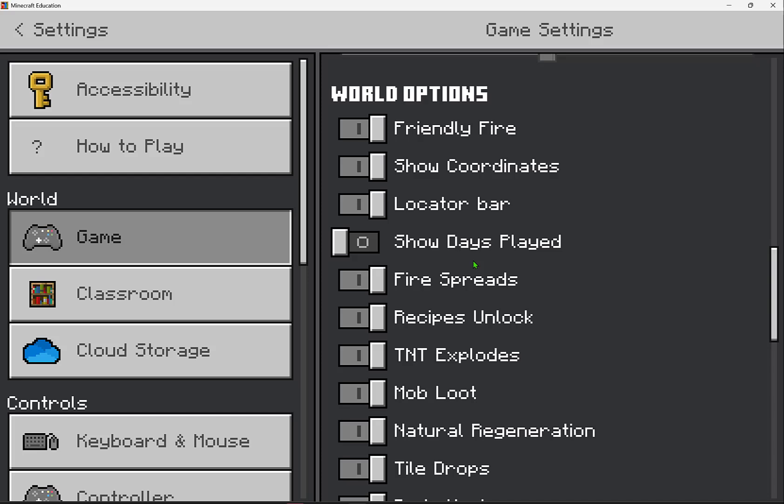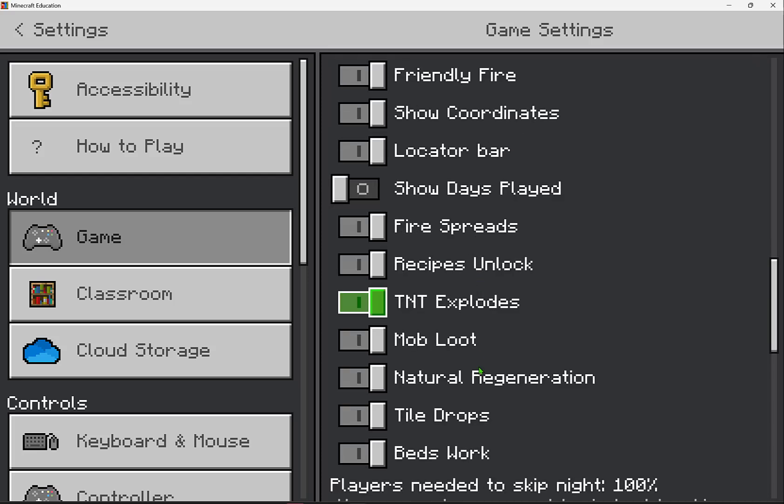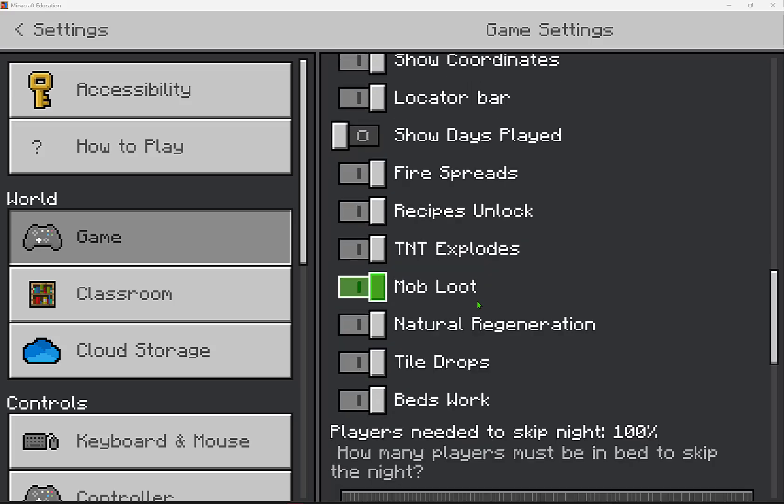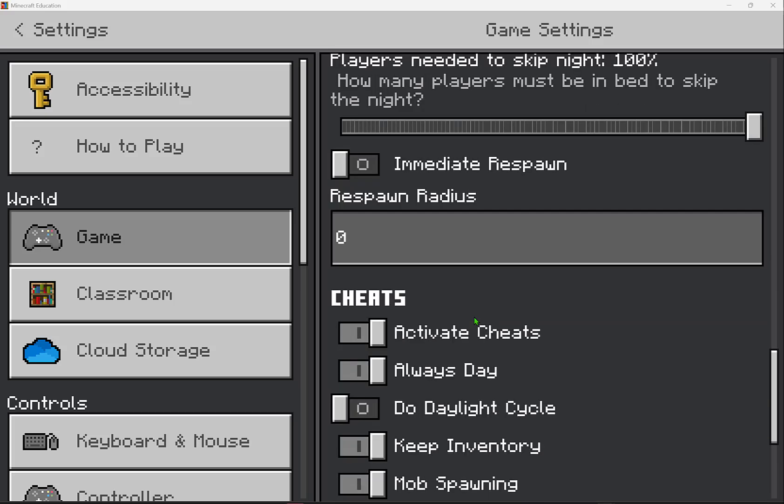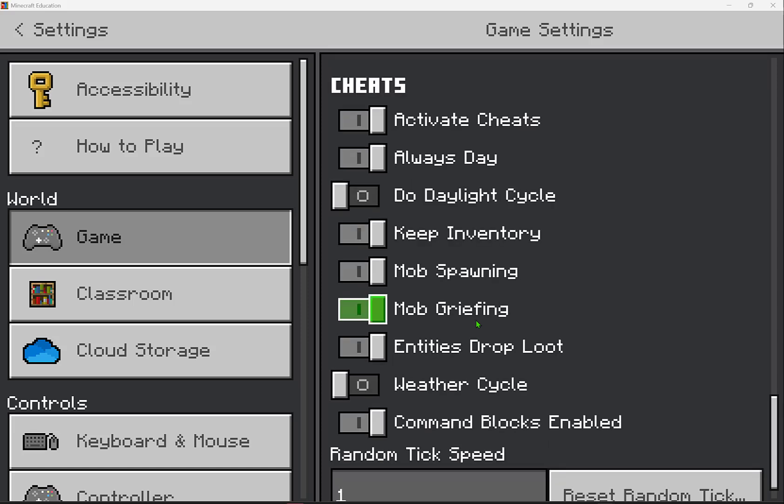Many of these other settings are pretty self-explanatory where you can enable or disable them however you want. But even scrolling further down we have our cheats, which are really allowing you to use slash commands or command blocks to be able to code and use different features there.